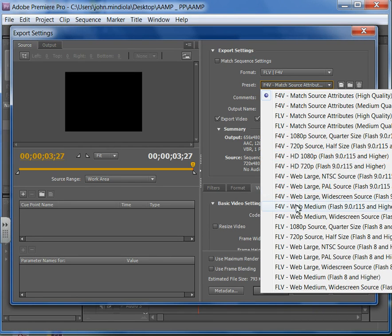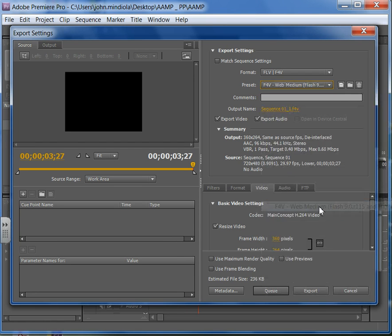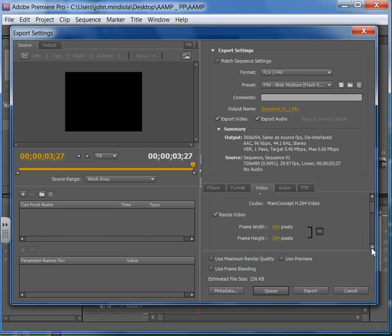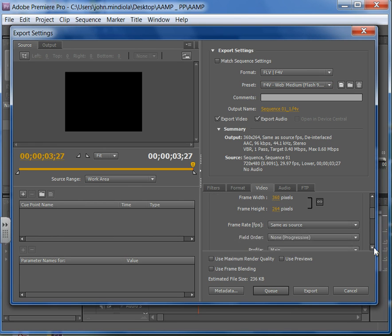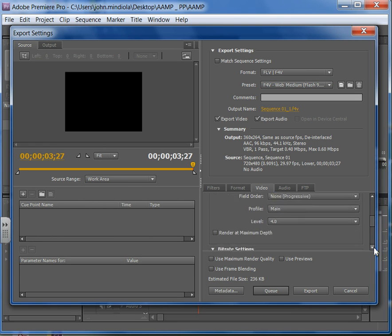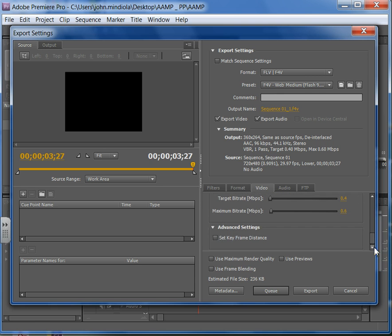An F4V Web Medium. Okay, if you did a wide screen you could use that one. I didn't. So let's go F4V, it's a flash video format, Web Medium. Click on that. And if I go down here, I'll notice that under the video tab it's the same. You can see it's only 360 by 264 pixels. That's great. Leave everything else alone right there. And then I'll hit Export.